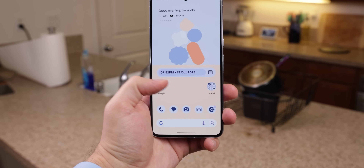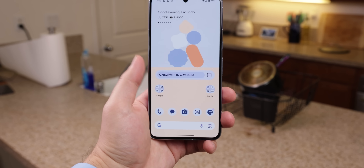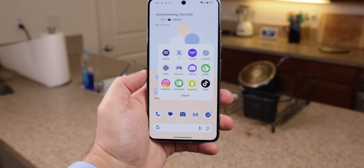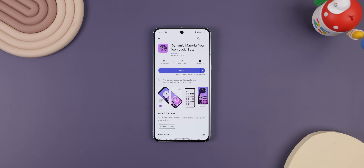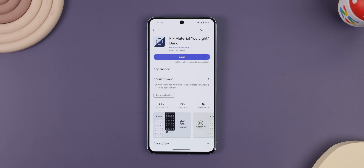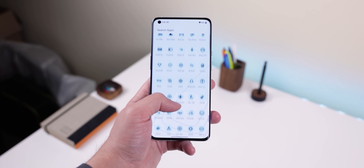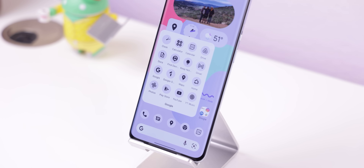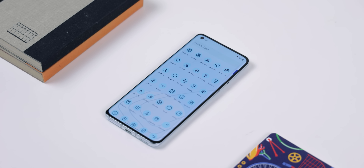Below that calendar widget, I have two separate folders — one for my Google apps and another for my social media. Most of them are automatically themed by Google's themed icons. If you'd like to replicate these icons on another third-party launcher, I recommend downloading Dynamic Material U icon pack or Pix Material U Light/Dark. Both these icon packs give you the same themed icons that Google uses on its stock launcher, and they're even adaptive to your wallpaper and can be darkened.